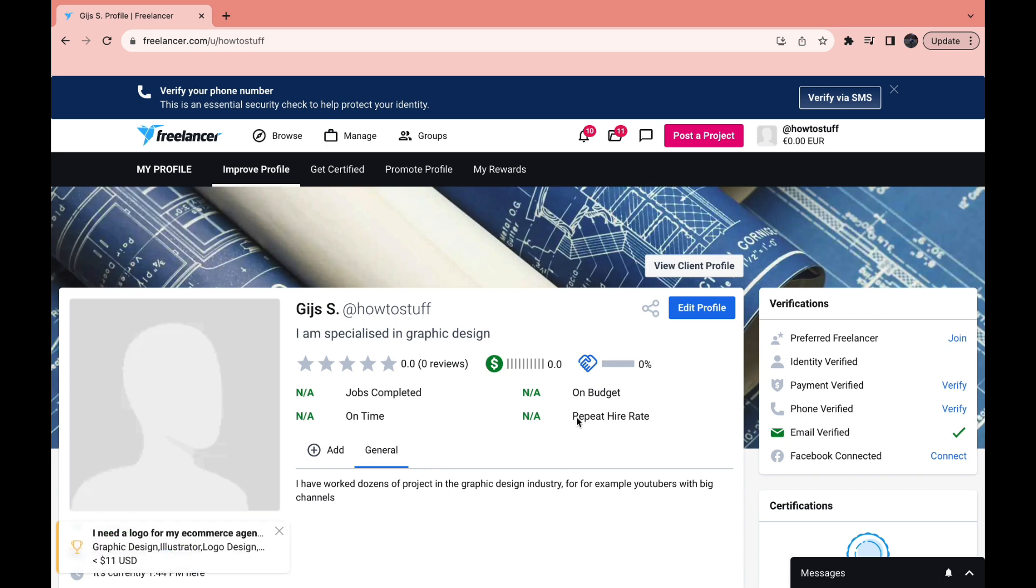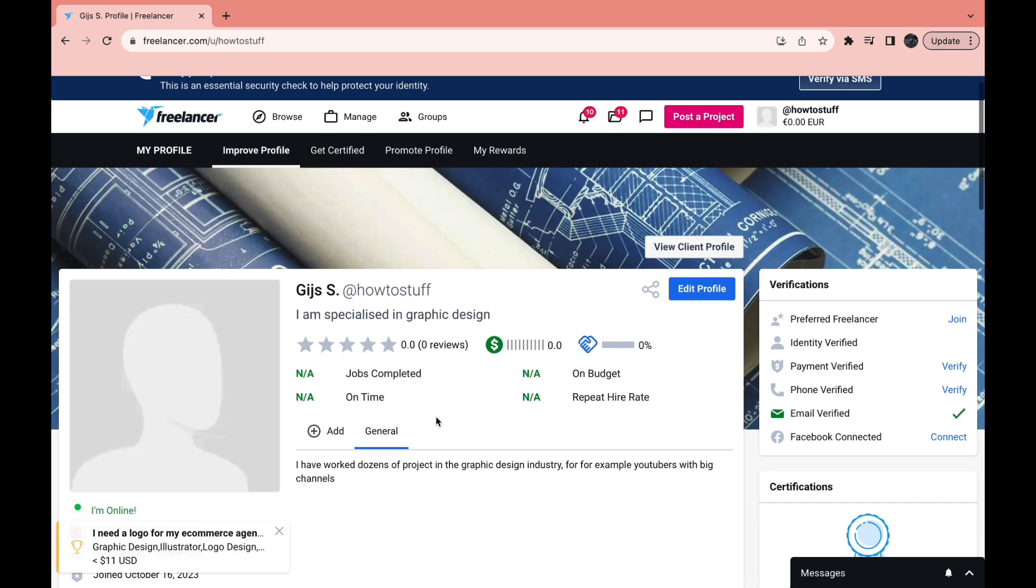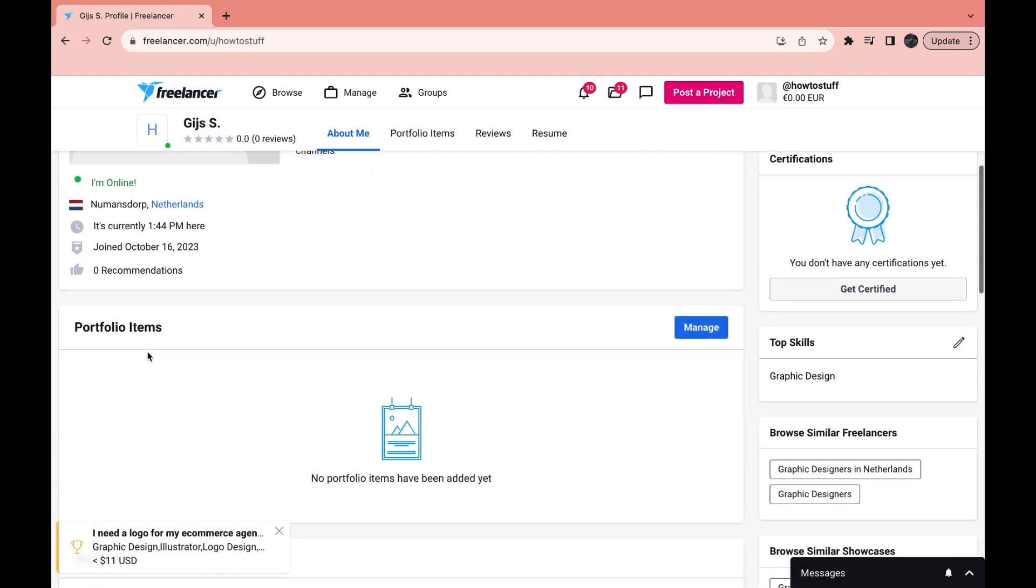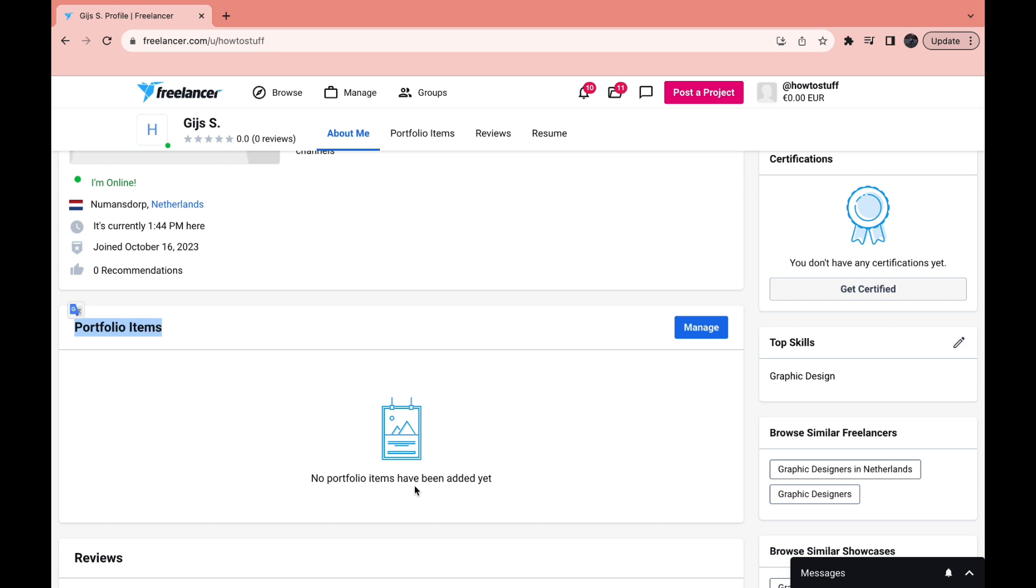Once you're here in your profile you want to scroll down a little bit and then here you can see portfolio items. As you can see I have not added any portfolio items. To add a portfolio item all you need to do is click on manage right here.